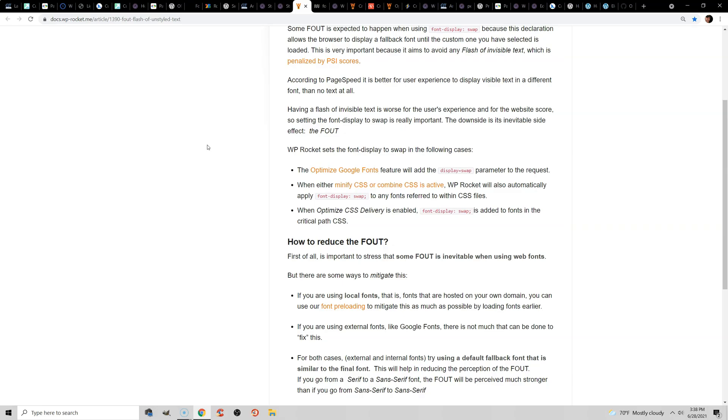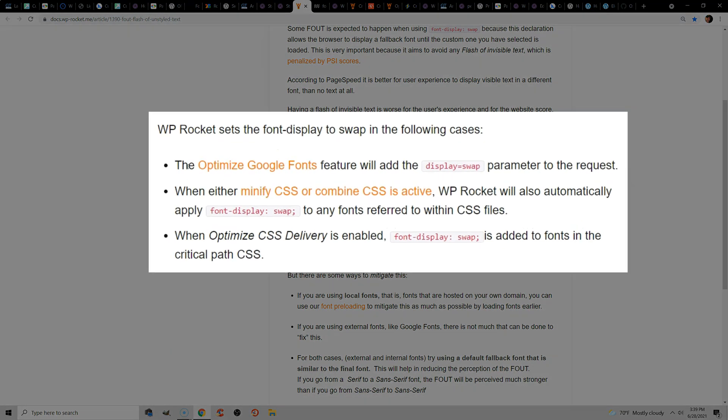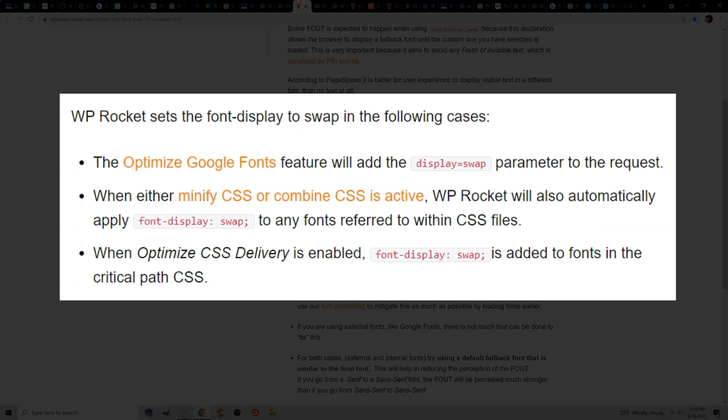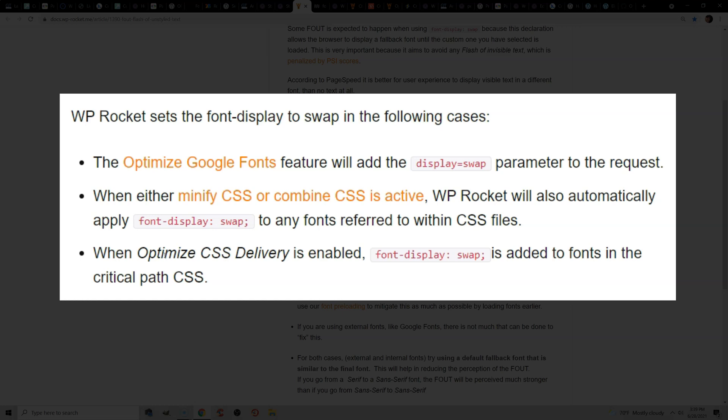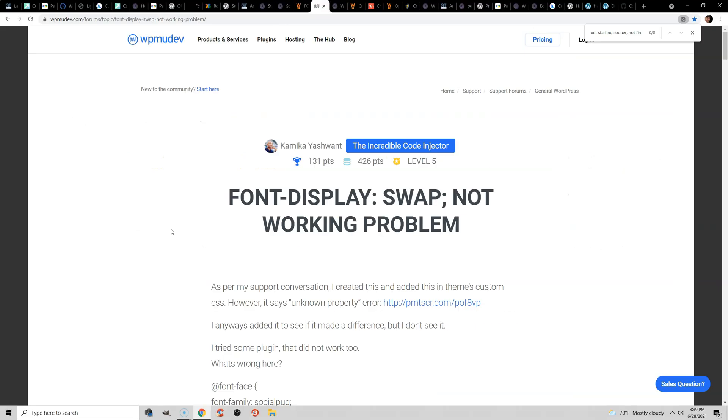Now if you're using WP Rocket, they automatically add font-display: swap in three situations. If you enable Optimize Google Fonts, Minify CSS or Combine, as well as Optimize CSS Delivery, they will add font-display: swap.